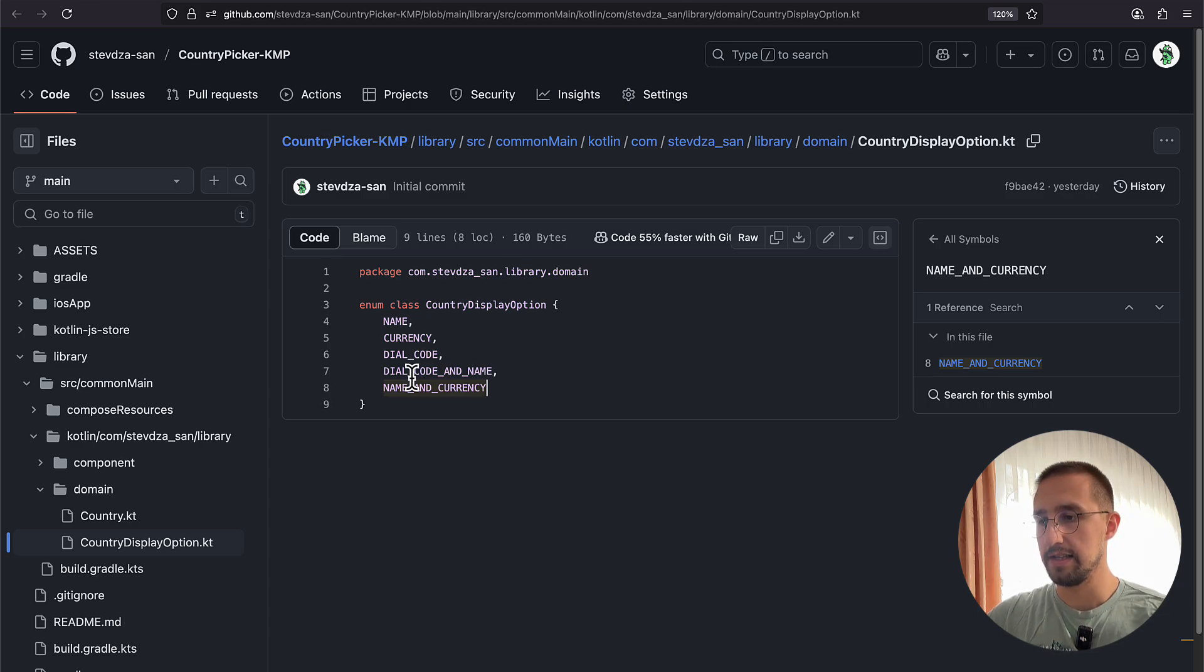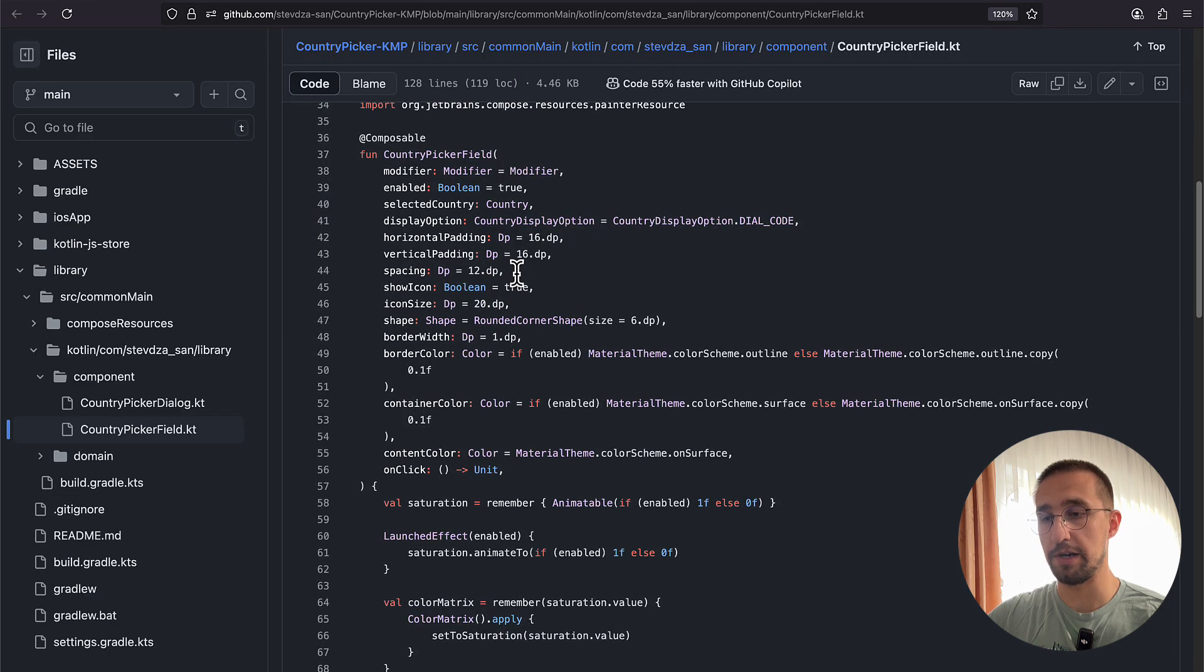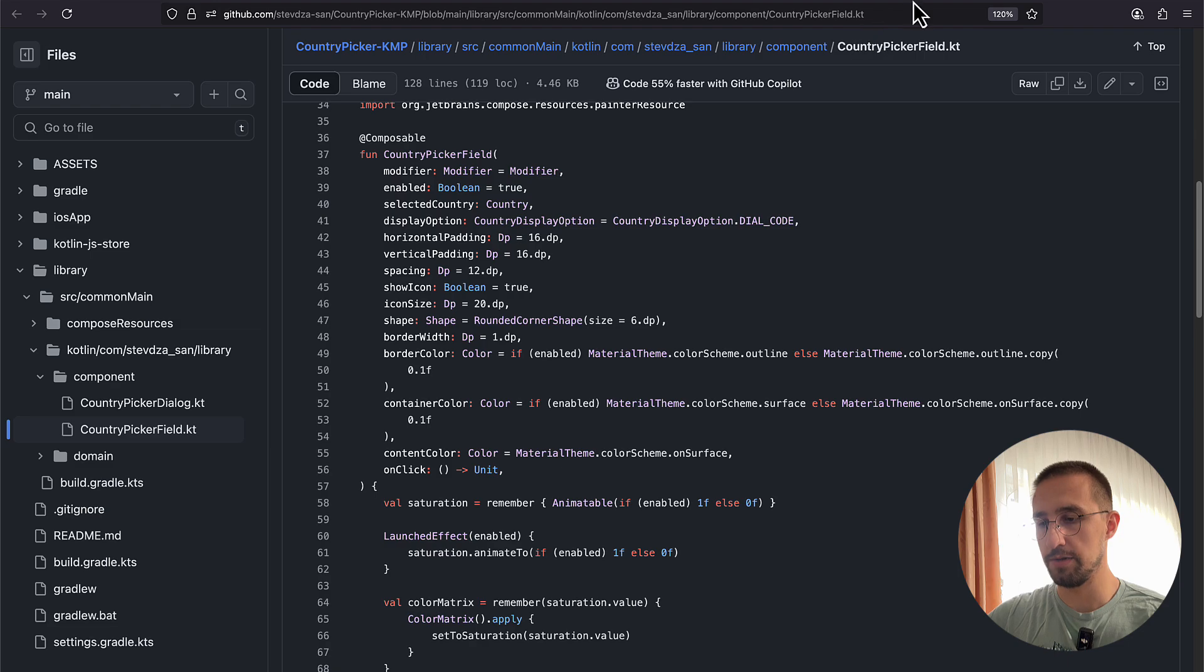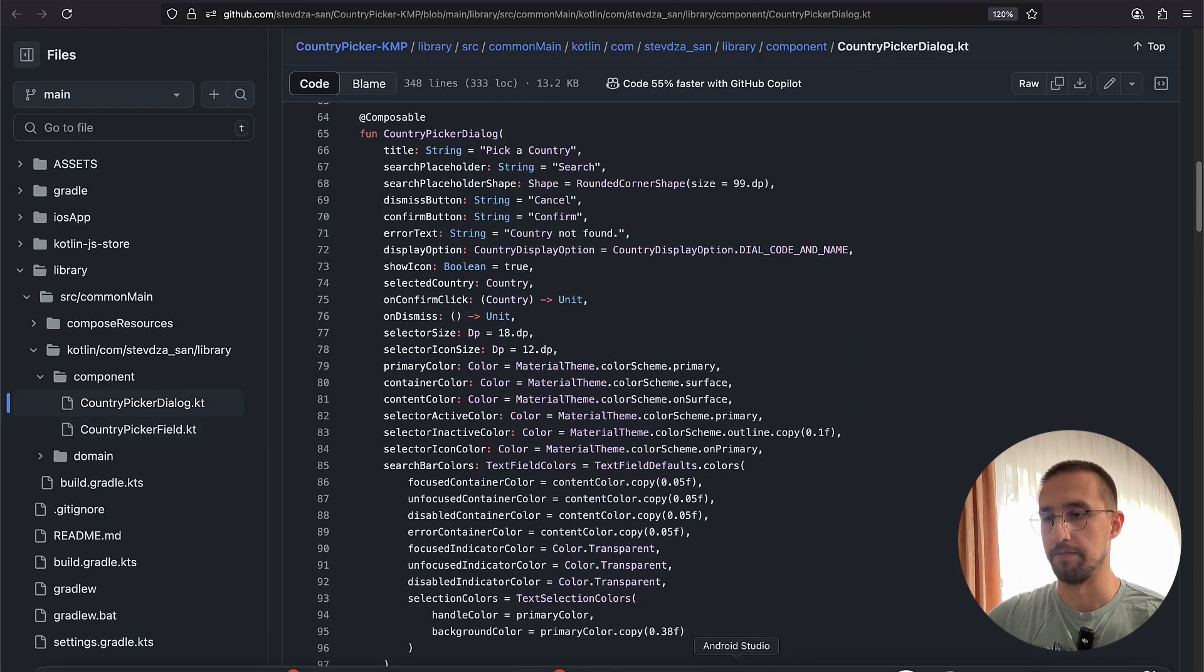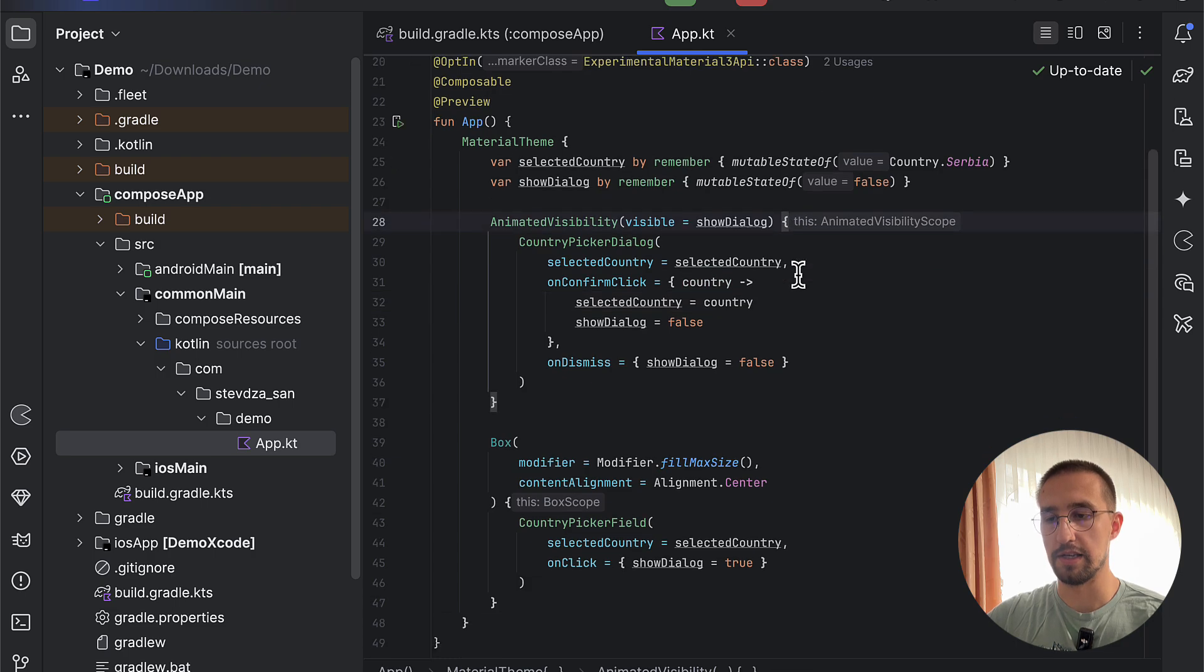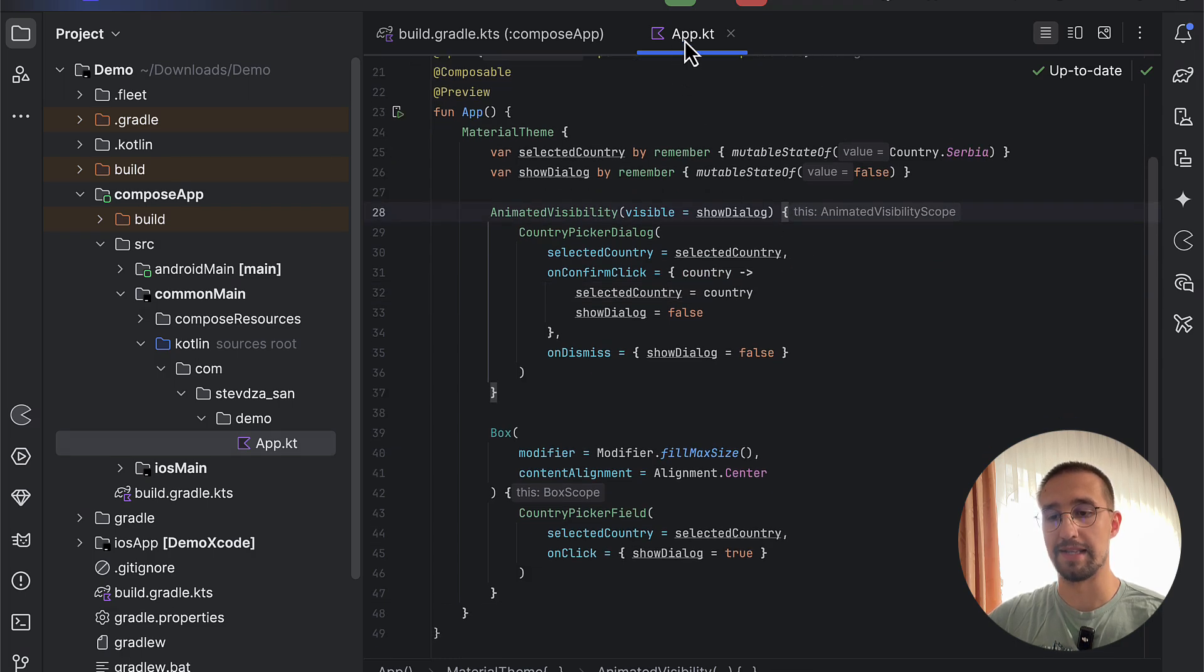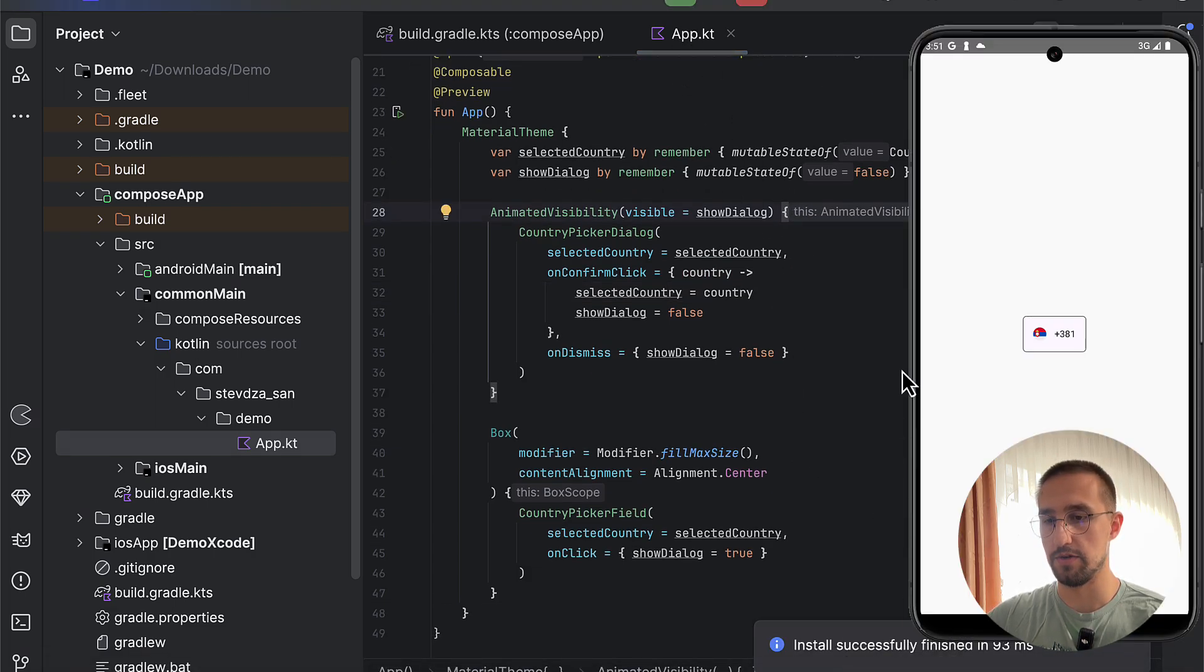And there we have those two helper UI components like CountryPickerField and CountryPickerDialog. So without further ado, let me just open up that project and show you in practice how we can use this library. So those components by default use the Material3 library itself.